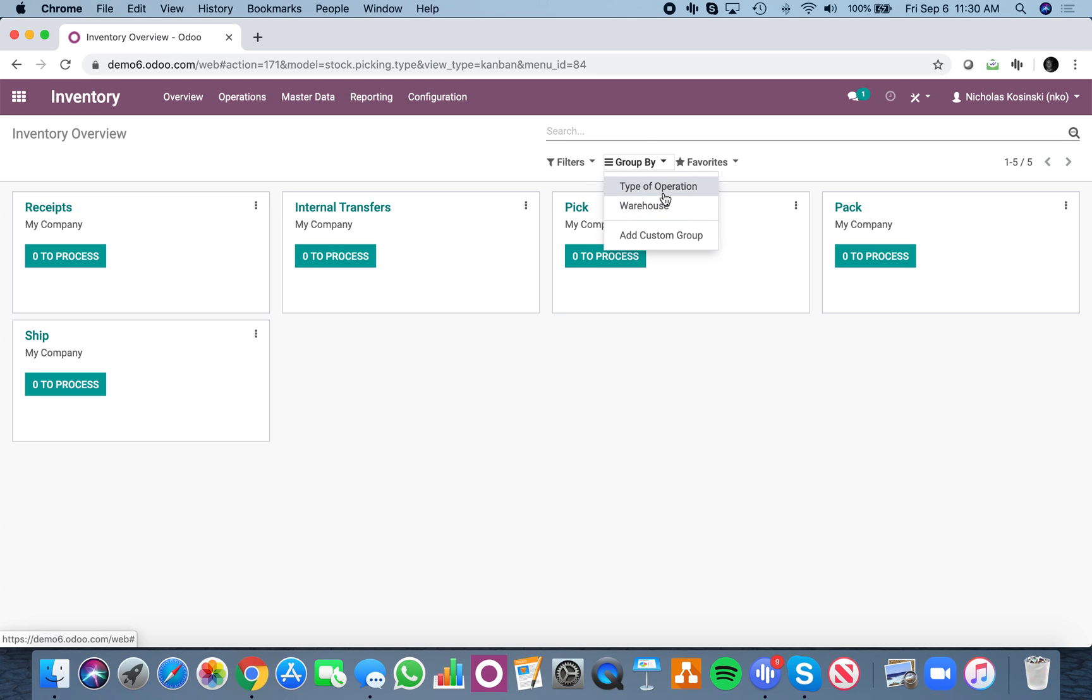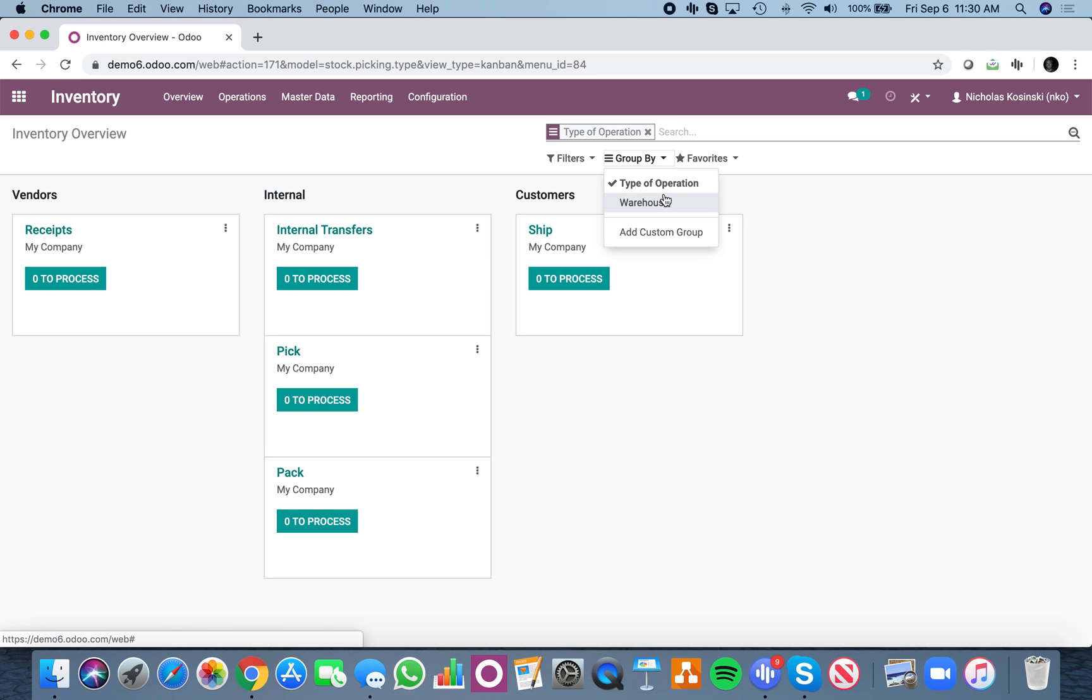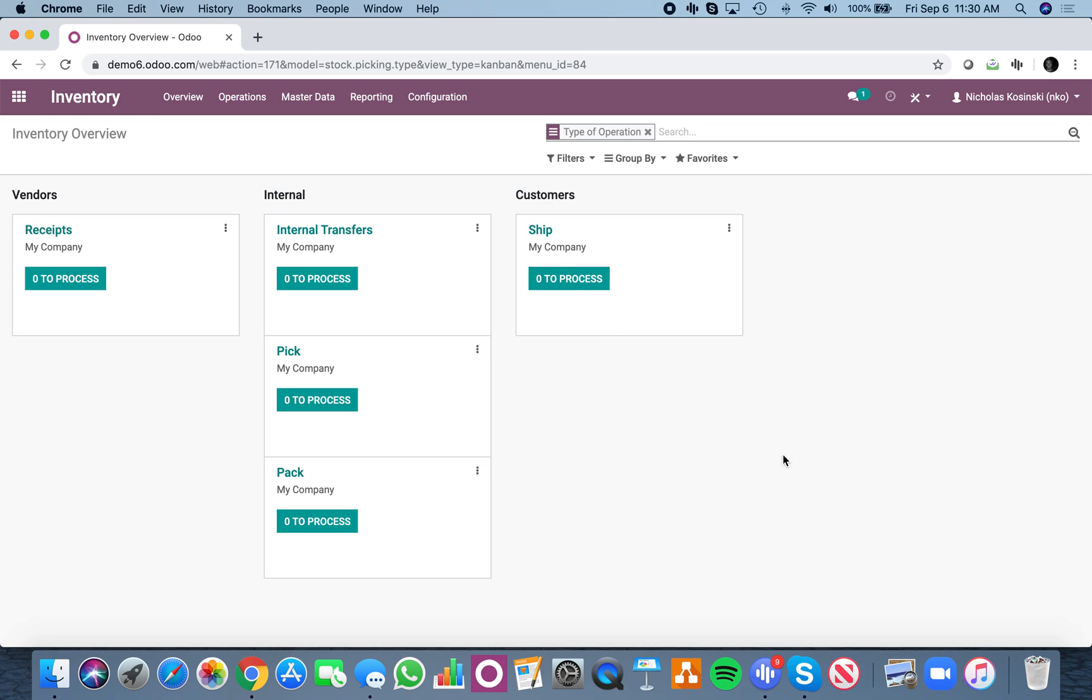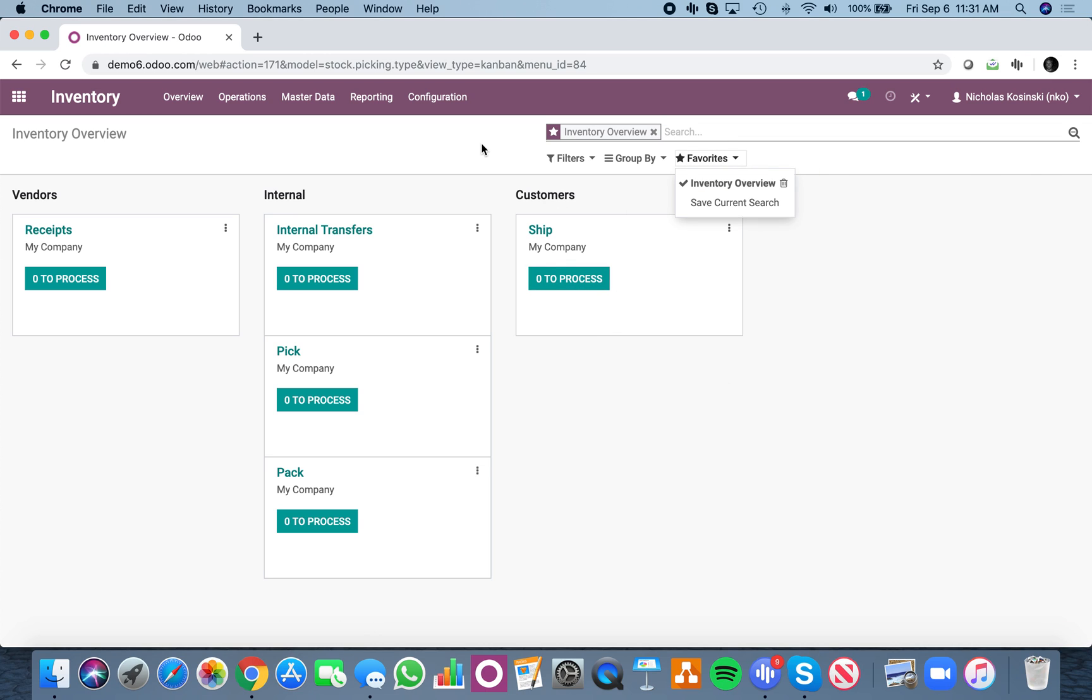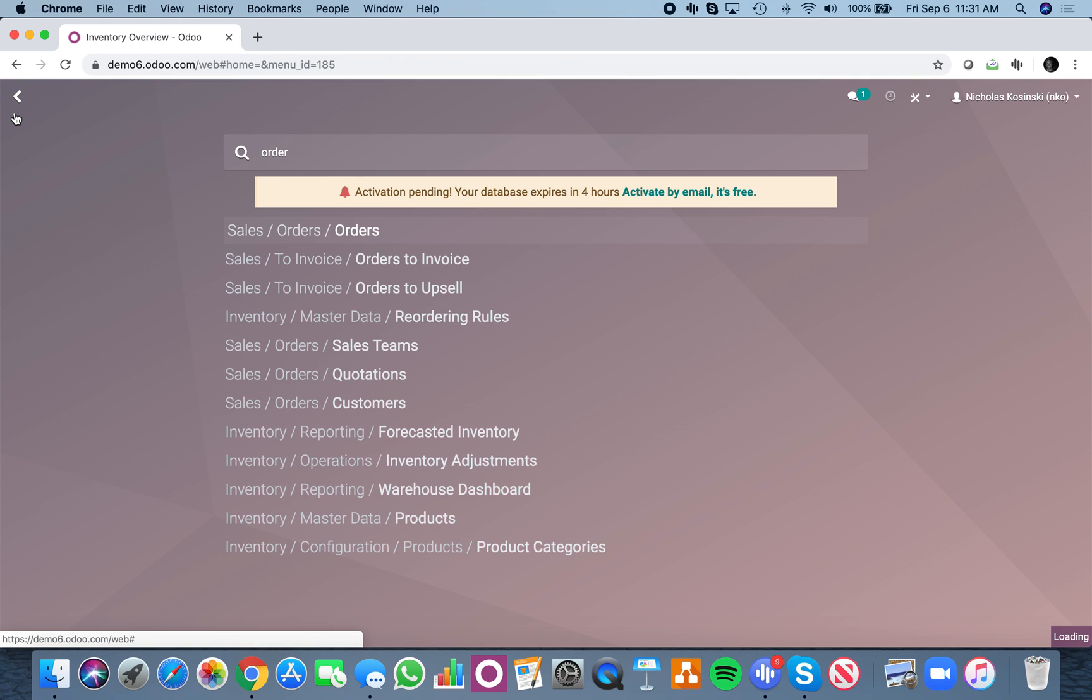I can always group them by type of operation. This is a vendor receiver, this is all an internal flow to pick and pack, and then I'd ship to my customer. You can leave it like this if you want, however you want to look at your view. But bottom line is you'll see the sequence of how this works.